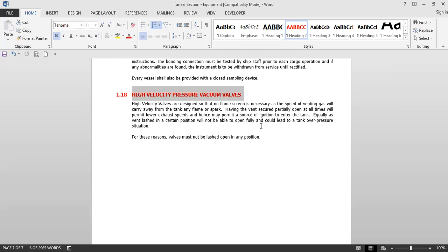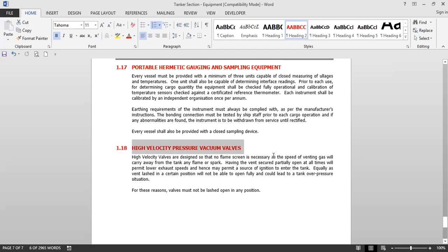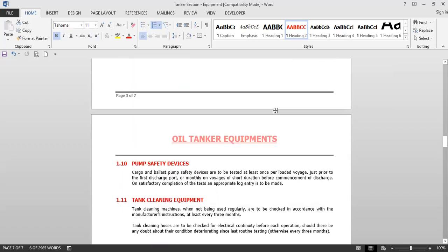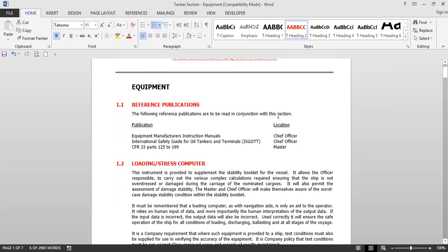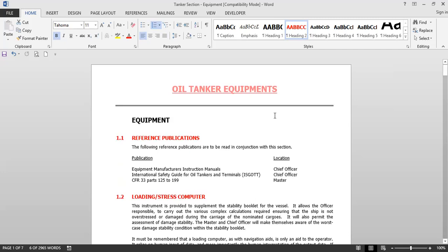These are some of the equipments on the deck of a tanker which are very useful. This video will be very helpful to familiarize yourself with various kinds of tanker equipment. Thank you for watching this video. I hope it will be beneficial to those going on tankers for the first time, those already on tankers as junior officers, and those appearing for their Mates or Second Mates exams. Please subscribe to the channel — Master Mariner Ramit Sangwan — that motivates me to make more such videos. Thank you and have a great day.